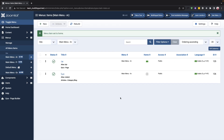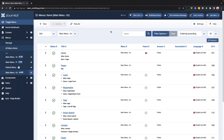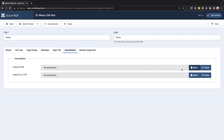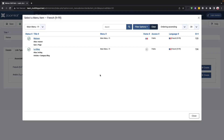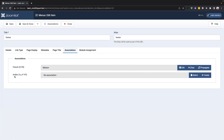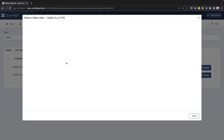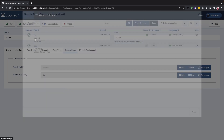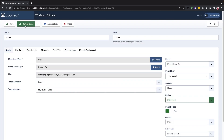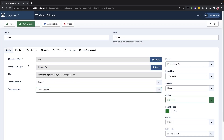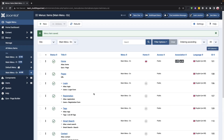Once the menus are created, we can add them to the English menu by selecting the Association button and choosing the menu from the list. We can repeat this process for other languages like Arabic. After saving and closing, the associated menus will be visible in the menus.